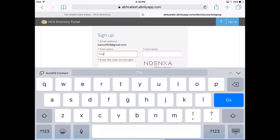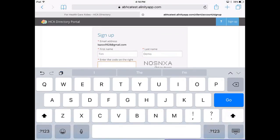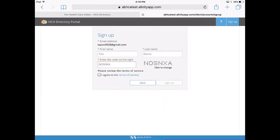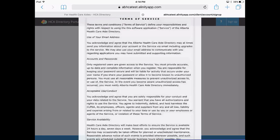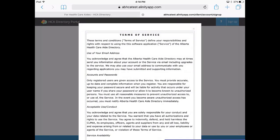Enter your name and the code that appears. The code is used to confirm you're a real person signing up and not a web bot. Before you can move on, you need to accept the terms of service — please review those first. Your email address is used only for the purpose of communicating with you about your HCA application and status.